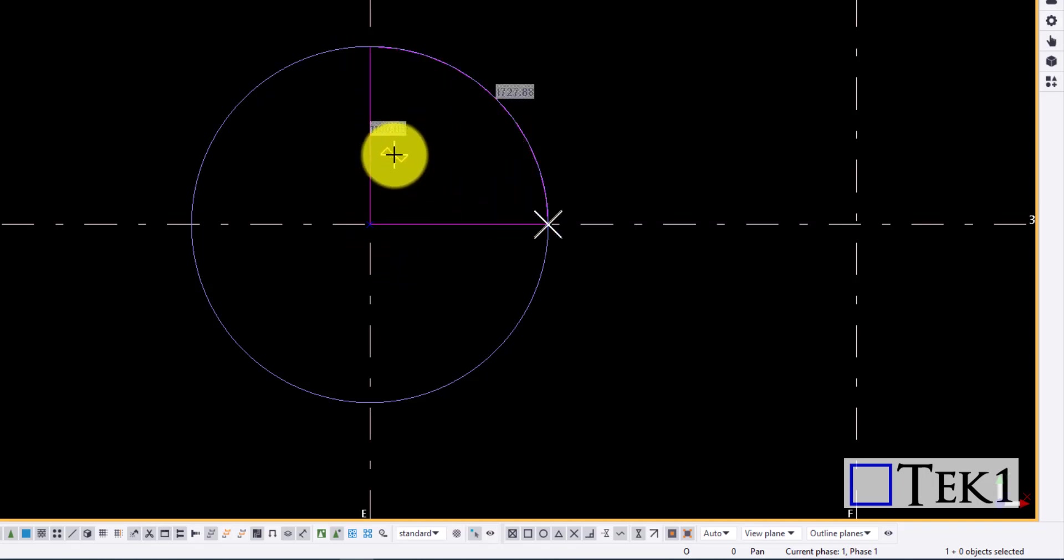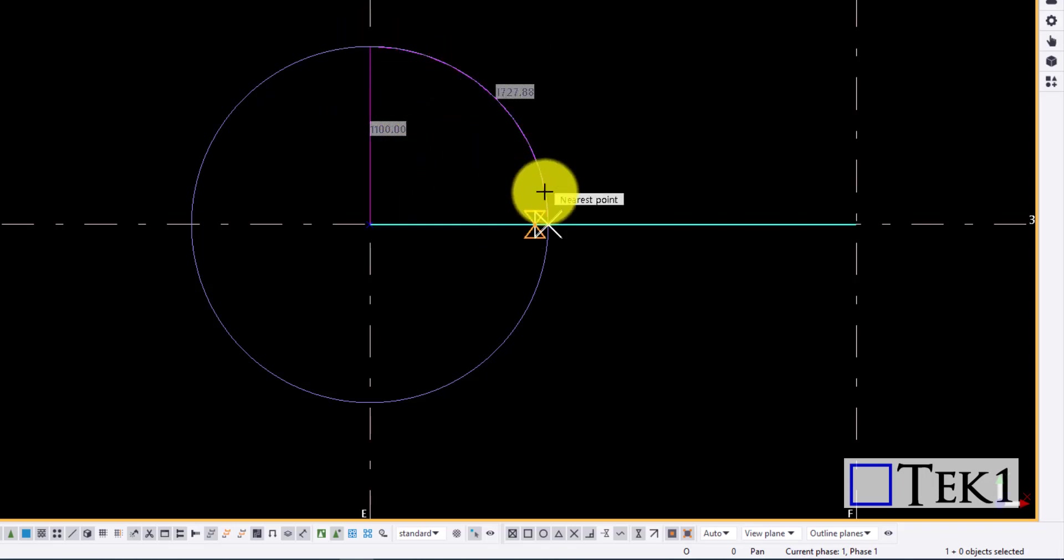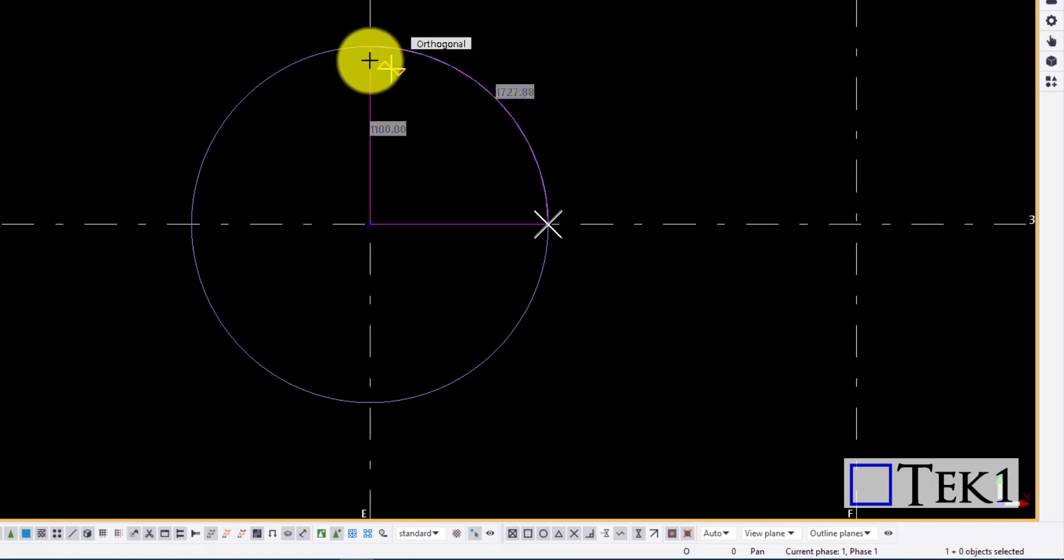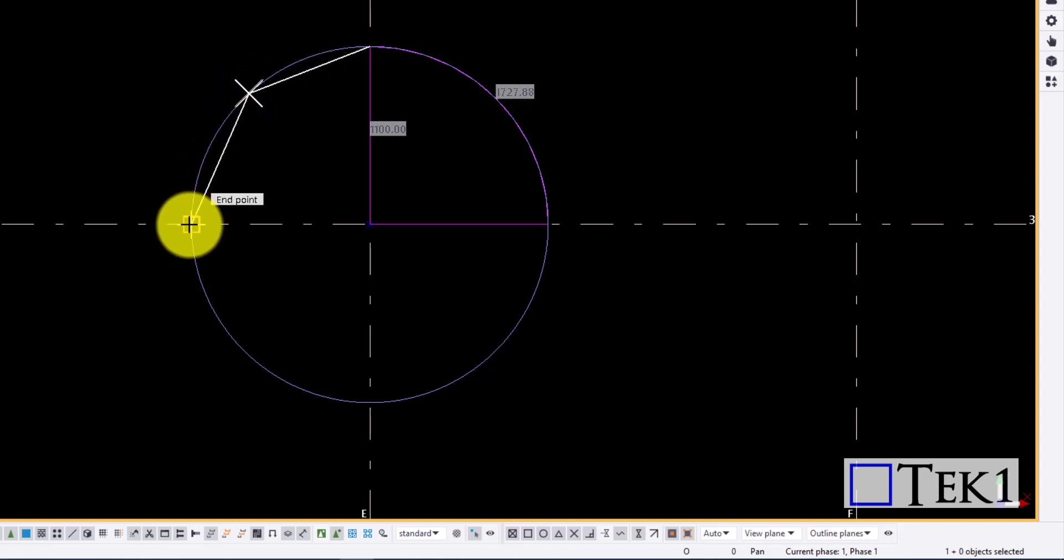Here, the radius and the arc length is shown. Let me demonstrate again. Select the three points of the arc to measure the arc length.